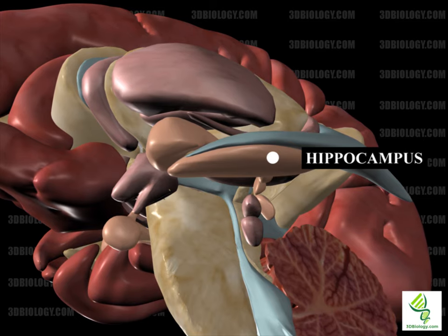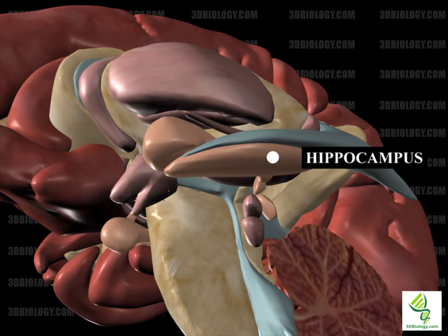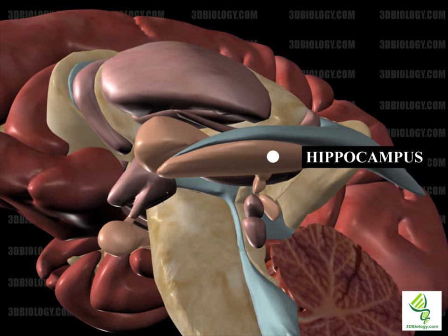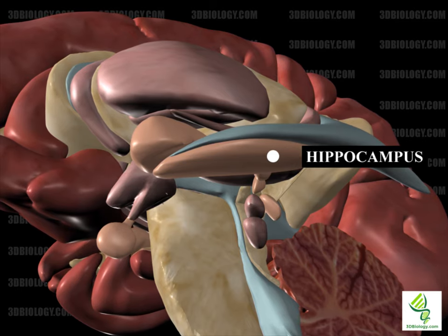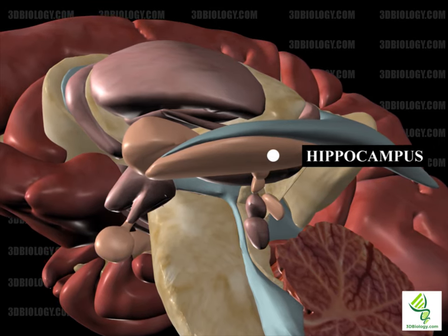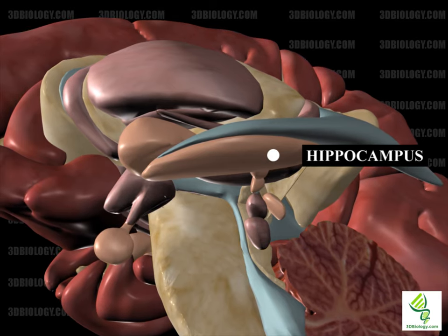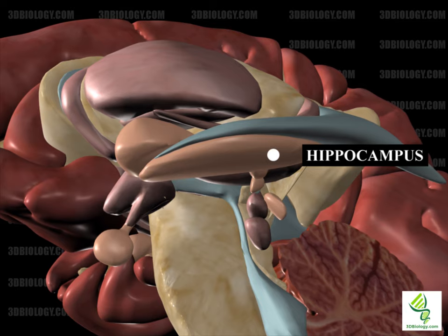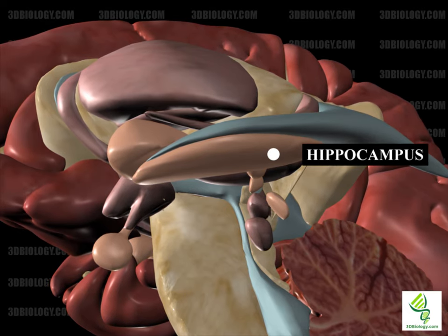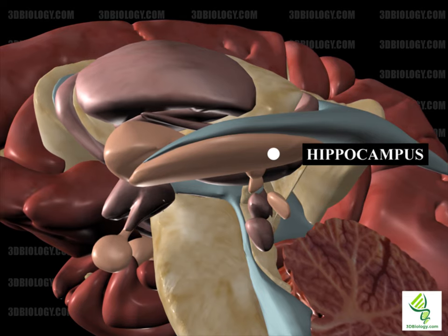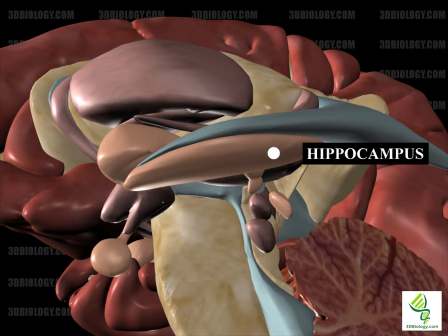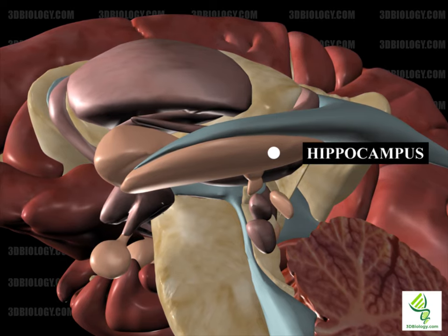The hippocampus takes part in storing explicit memory, such as information about objects, places, and people, through long-term potentiation. Hippocampal damage is seen in dementia such as Alzheimer's disease. It is also affected in schizophrenia and PTSD. The three major pathways in the hippocampus include the mossy fiber pathway, the Schaffer collateral pathway, and the perforant fiber pathway. Input comes from the entorhinal cortex; outputs include the entorhinal cortex and the prefrontal cortex. It is modulated by dopamine, serotonin, and norepinephrine. The hippocampus is one of the few brain regions where new nerve cells are born.